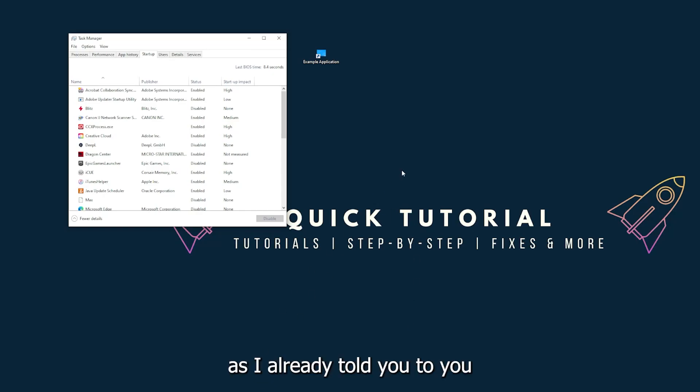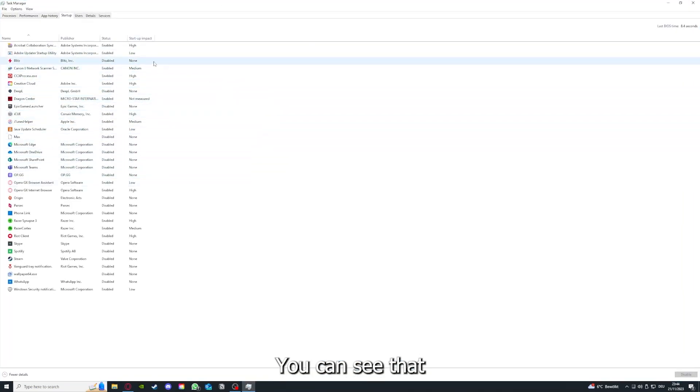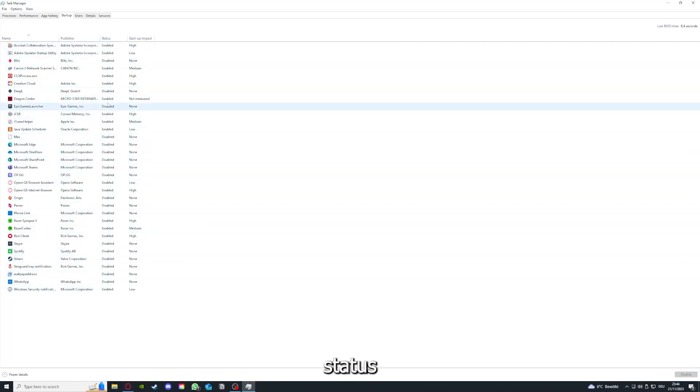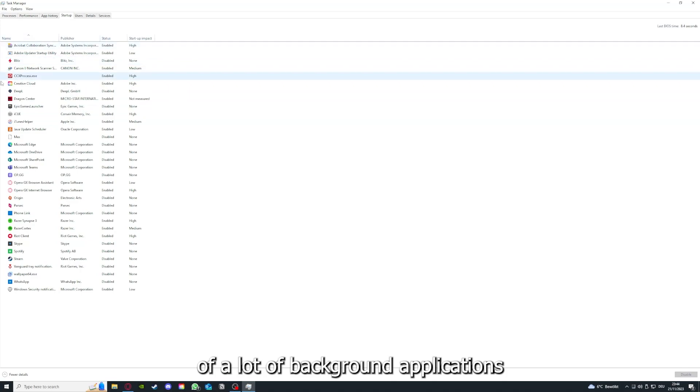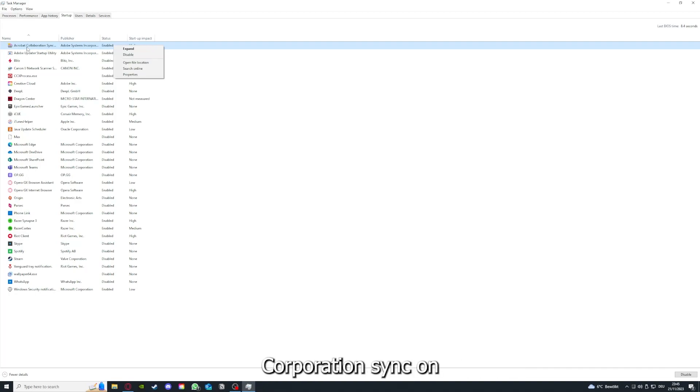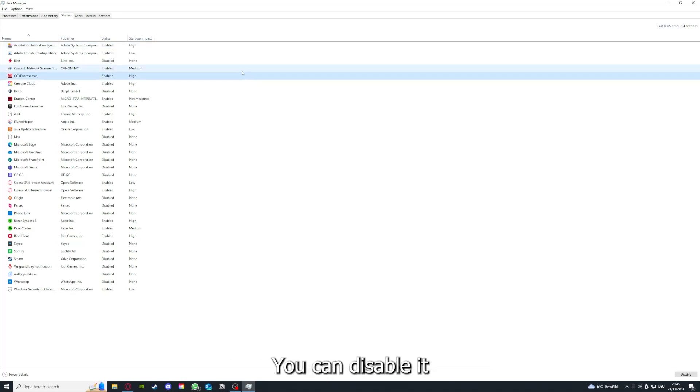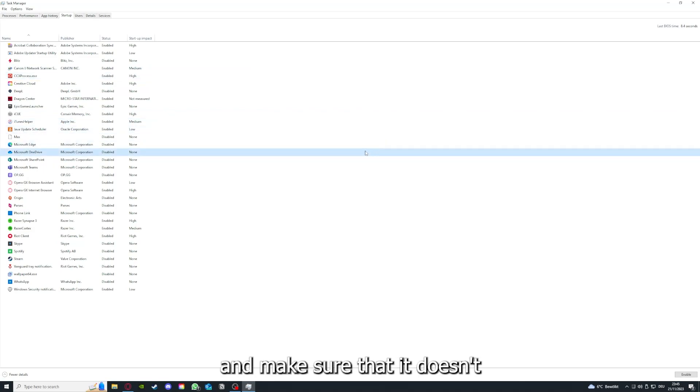As I already told you, you go down to the taskbar and press right click, go to task manager. You can see the status of a lot of background applications. Right clicking, for example, right clicking on that, you can disable it and make sure that it doesn't auto start.